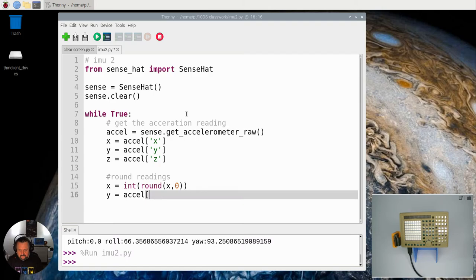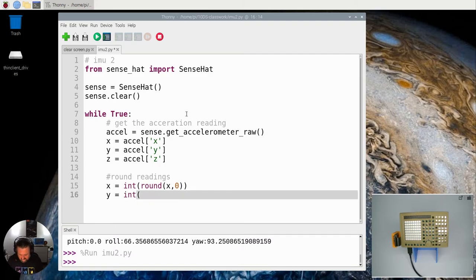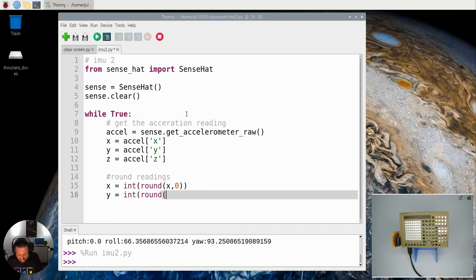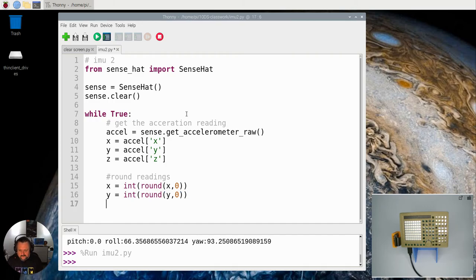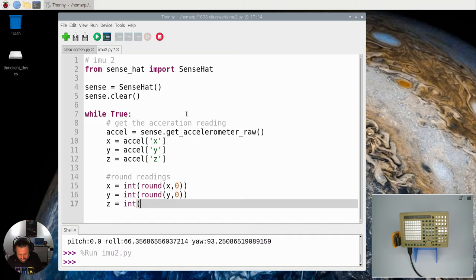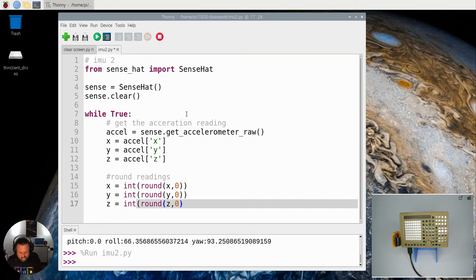So int round X equals 0 and close that bracket off and finally Y equals integer of round Z is 0 as well.